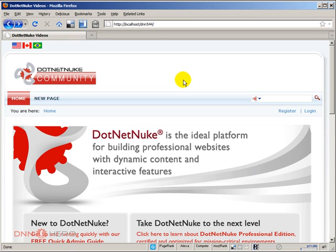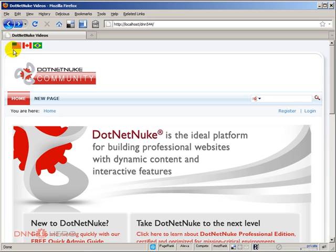So here we have our test site and in this site we have three languages installed on it. We have the English default, we have the French Canadian and we have the Brazilian Portuguese.